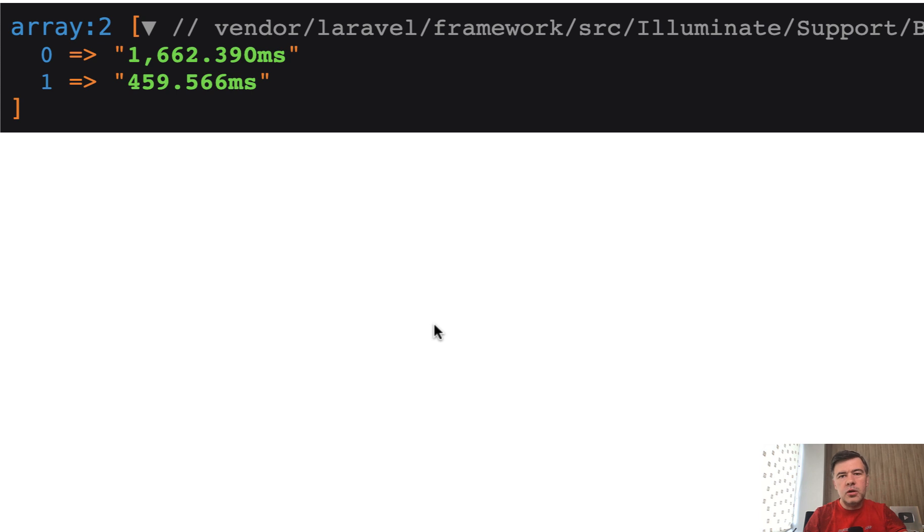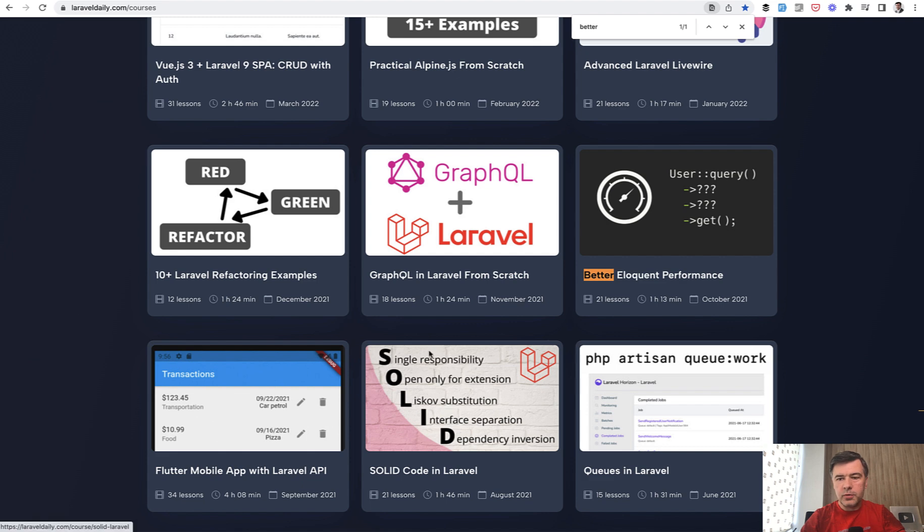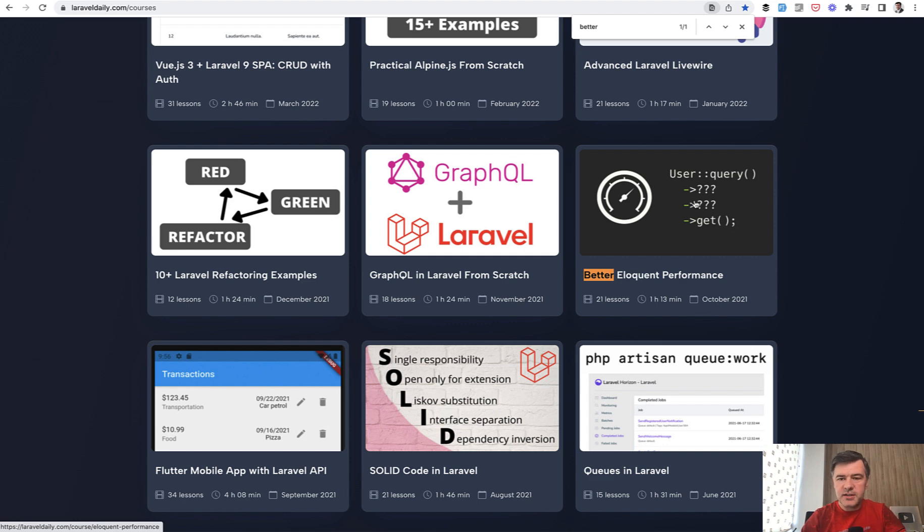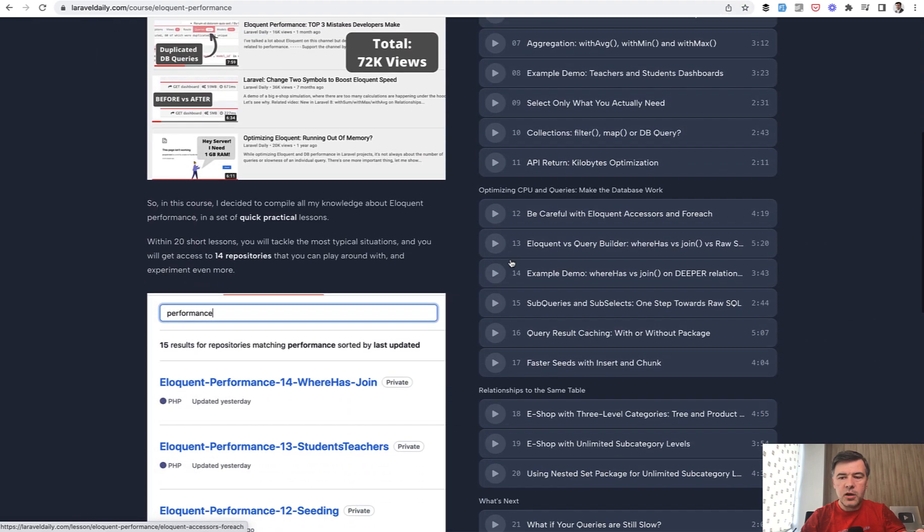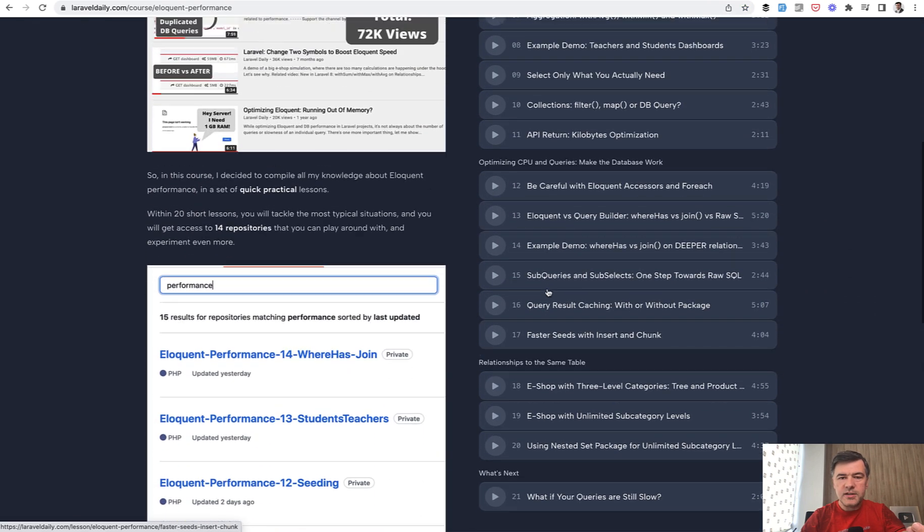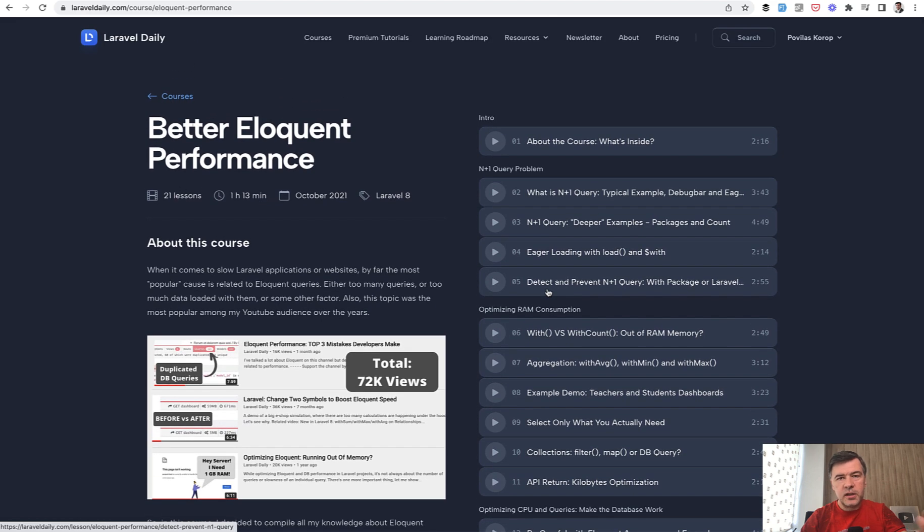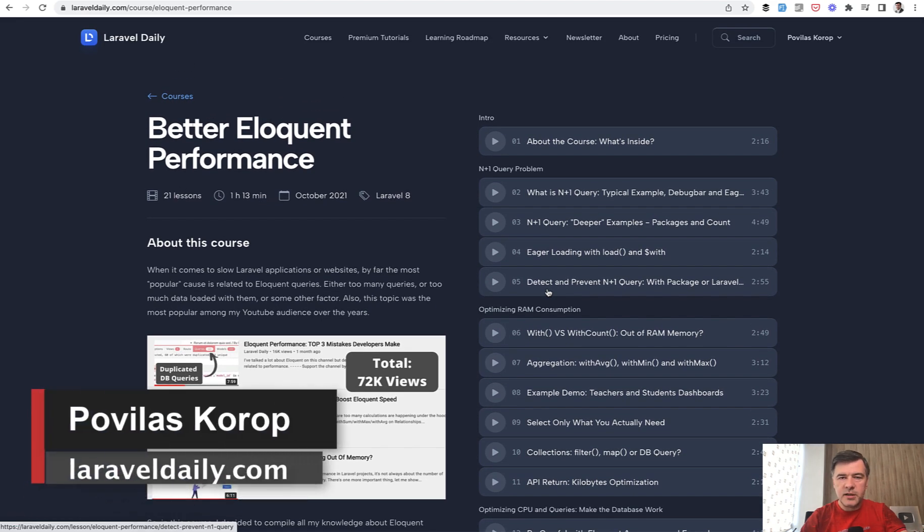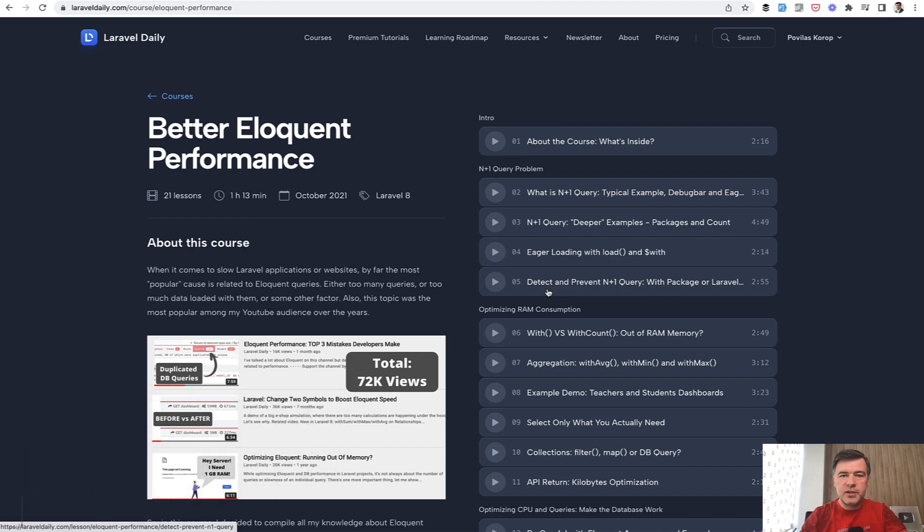But if you get your project ready for bigger amount of data, this is something that you could consider. And in general, if you're considering working with a lot of data and you care about eloquent performance, I have a separate course, which is a pretty old one actually in 2021. But eloquent didn't change since then. So you can watch more than one hour of videos about better eloquent performance with a lot of examples, including sub queries. As I mentioned, I will link that course in the description below. It is available for premium members of laraveldaily.com. That's it for this time and see you guys in other videos.